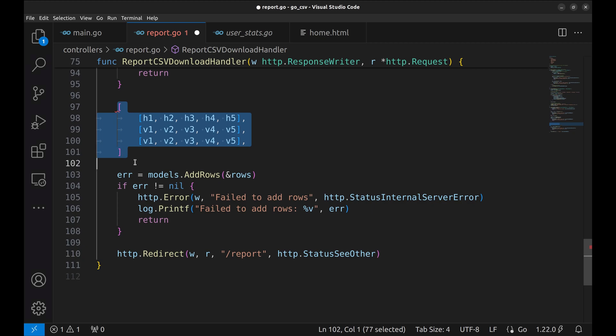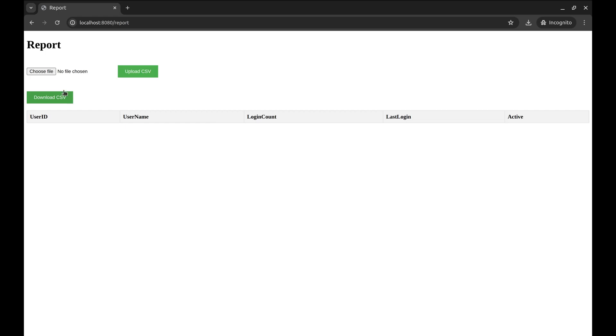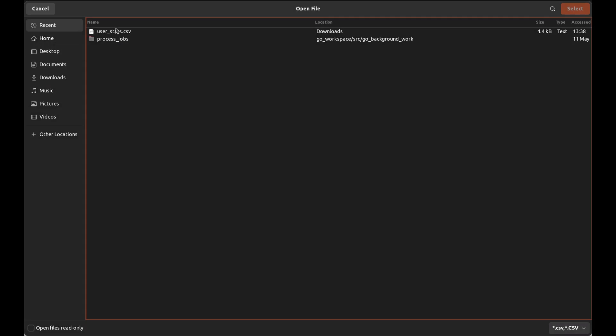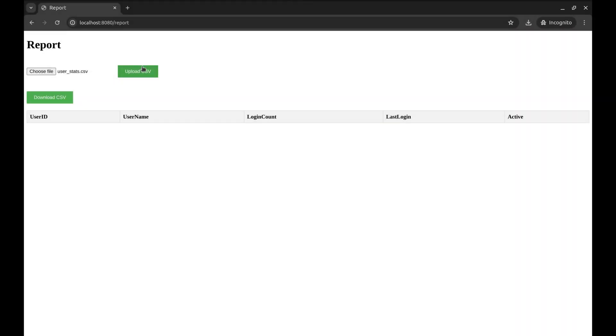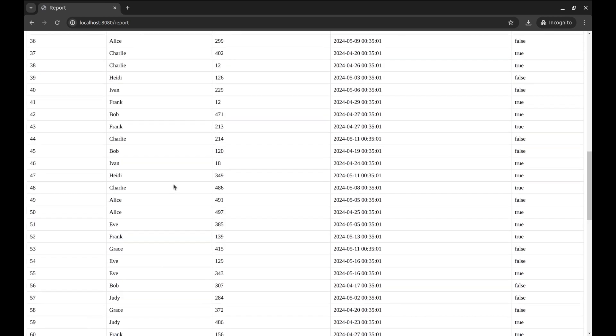Let's try the application. I cleared the data in the database. Let's upload a file. And the data gets added to the database.